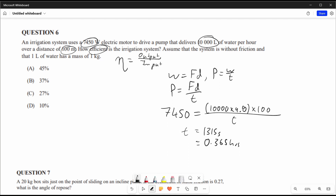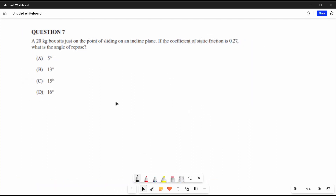We know the system moves 10,000 litres per hour, but our calculation shows it should take 0.365 hours — approximately one third of an hour. So the efficiency is 0.365 over 1 times 100, giving 36.5%, which is closest to answer B.